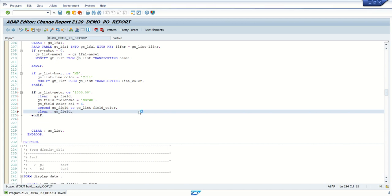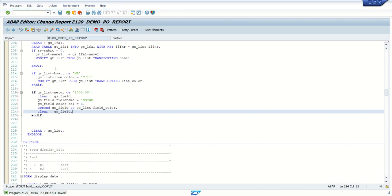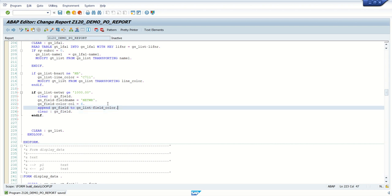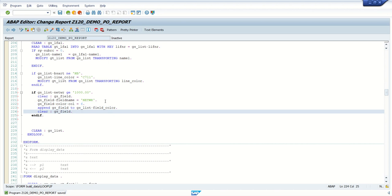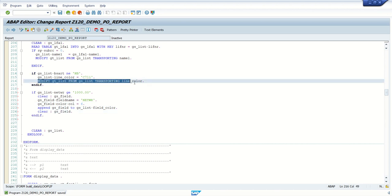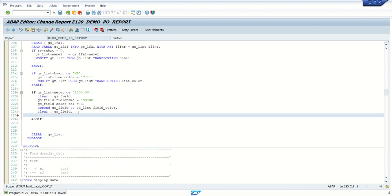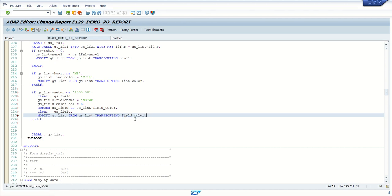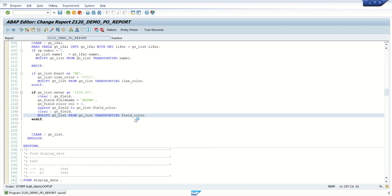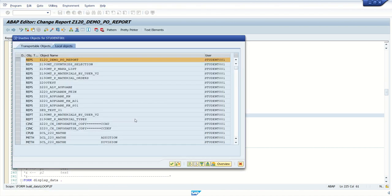And if I want to color multiple fields of the same row, then repeat this. And as short table, to assign the values properly in the order. And what I will do here, I will modify, this time transporting, fill_color. Save, check and activate.